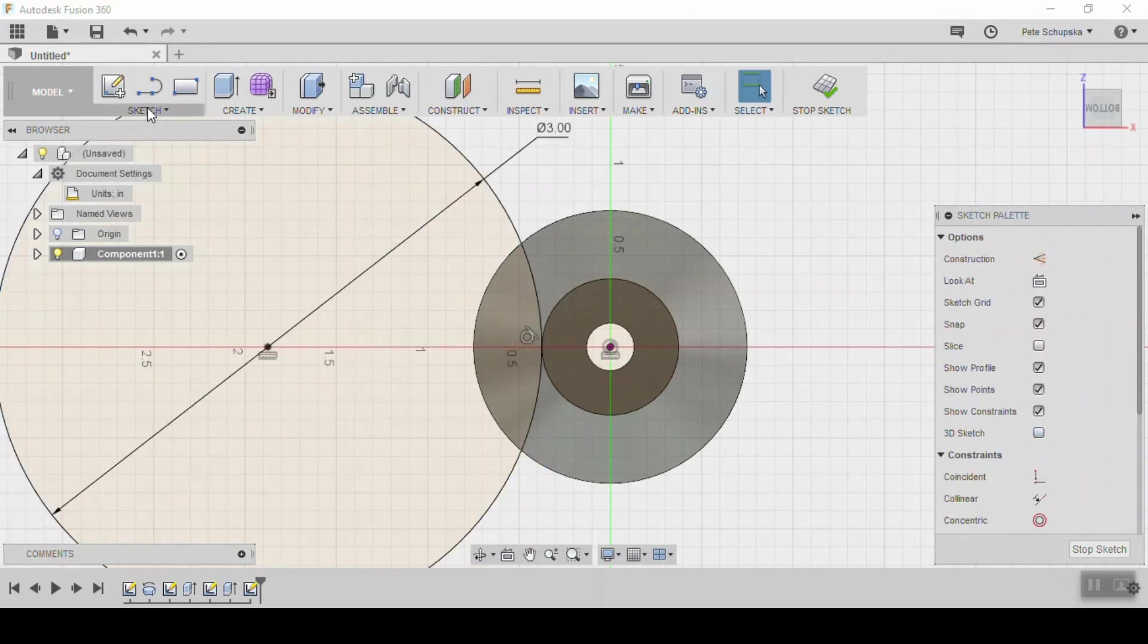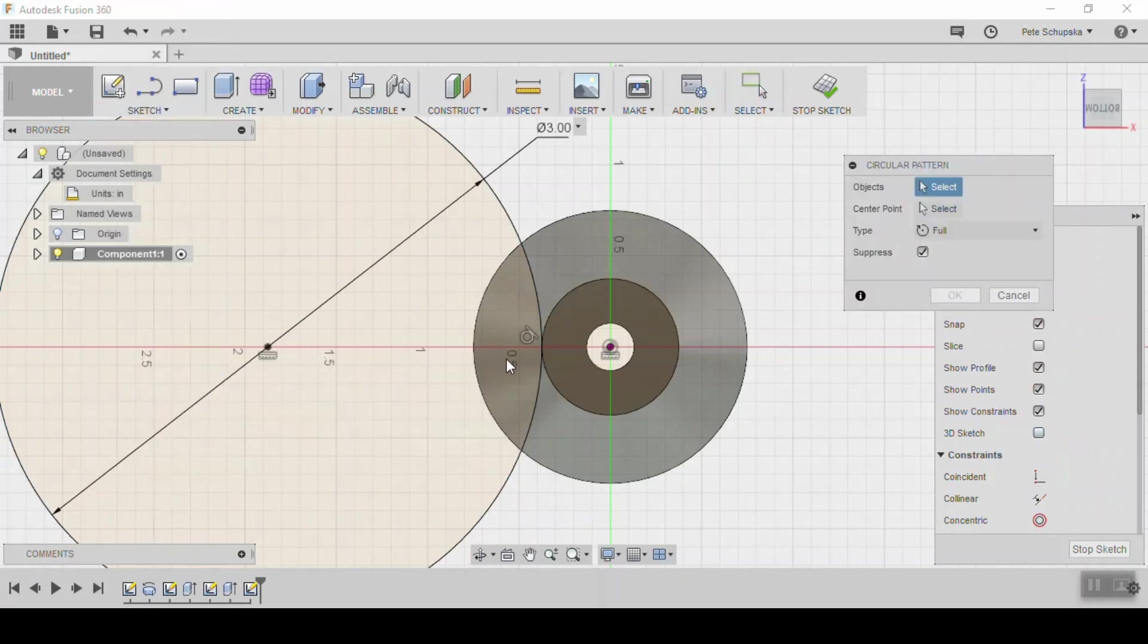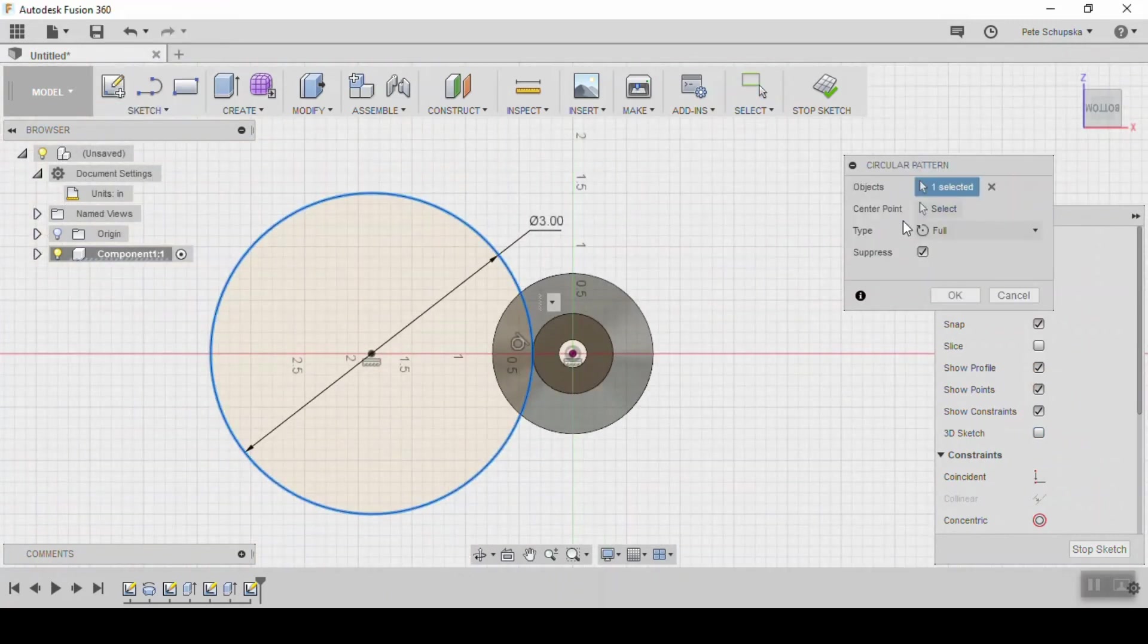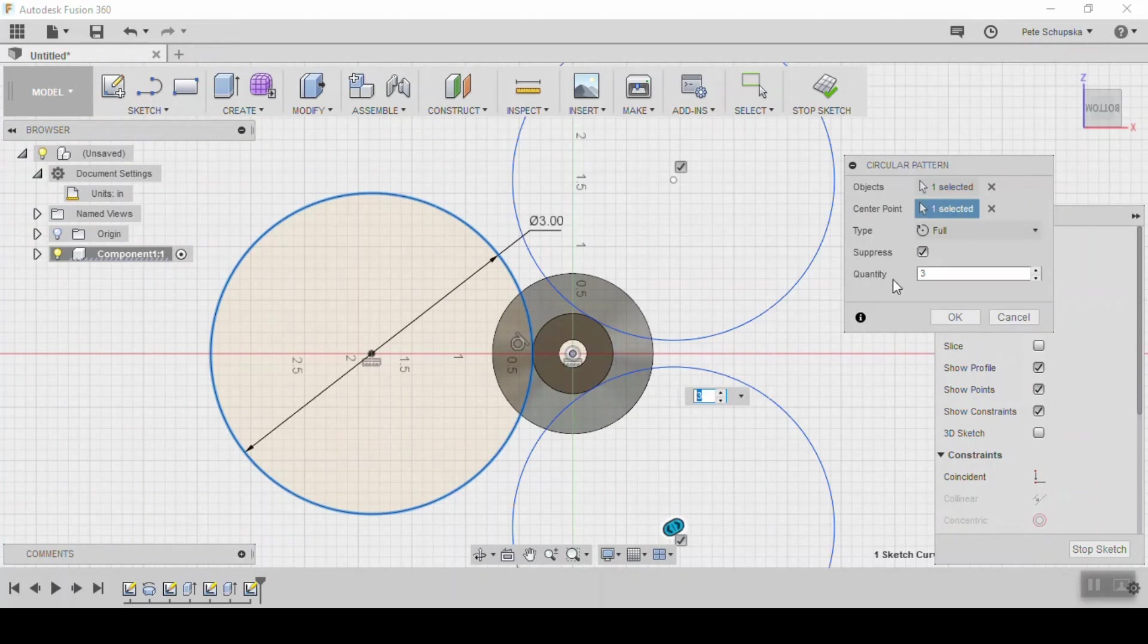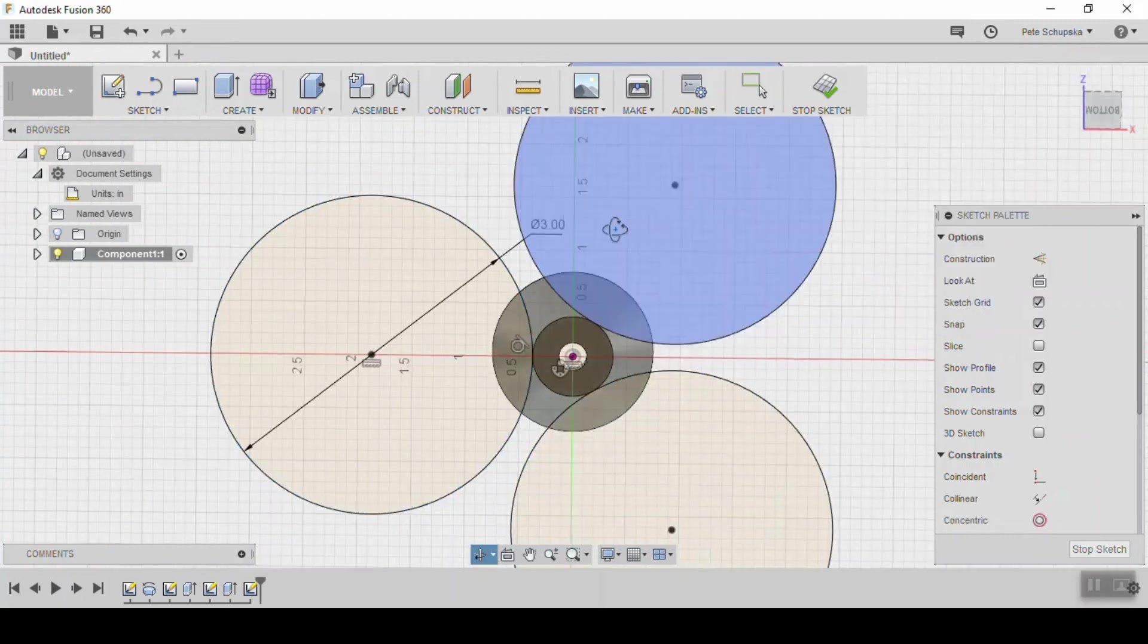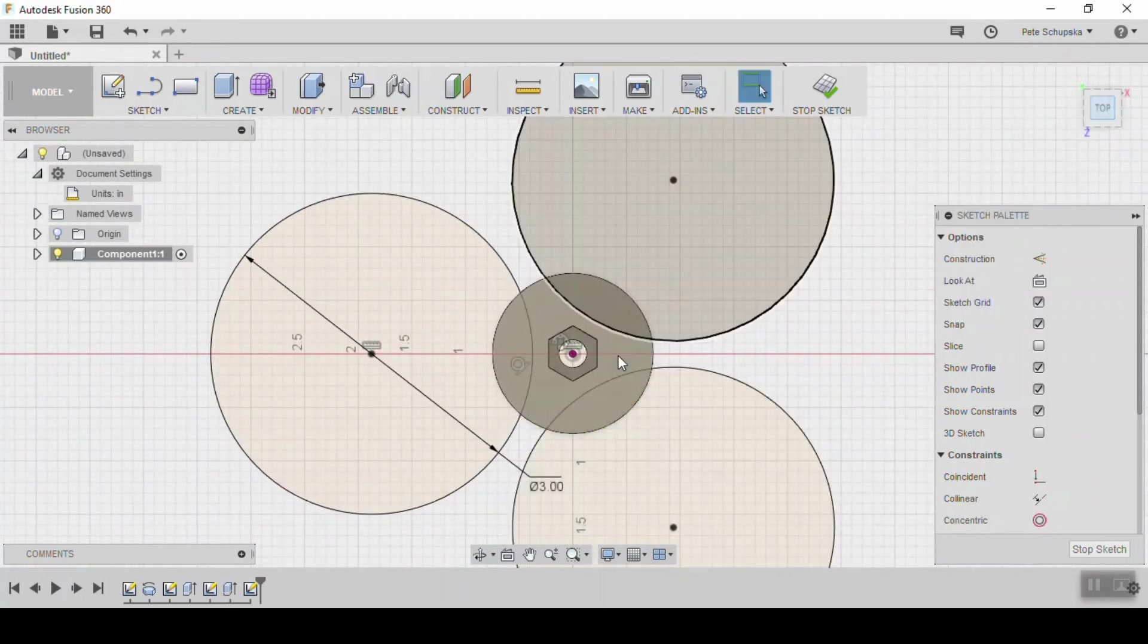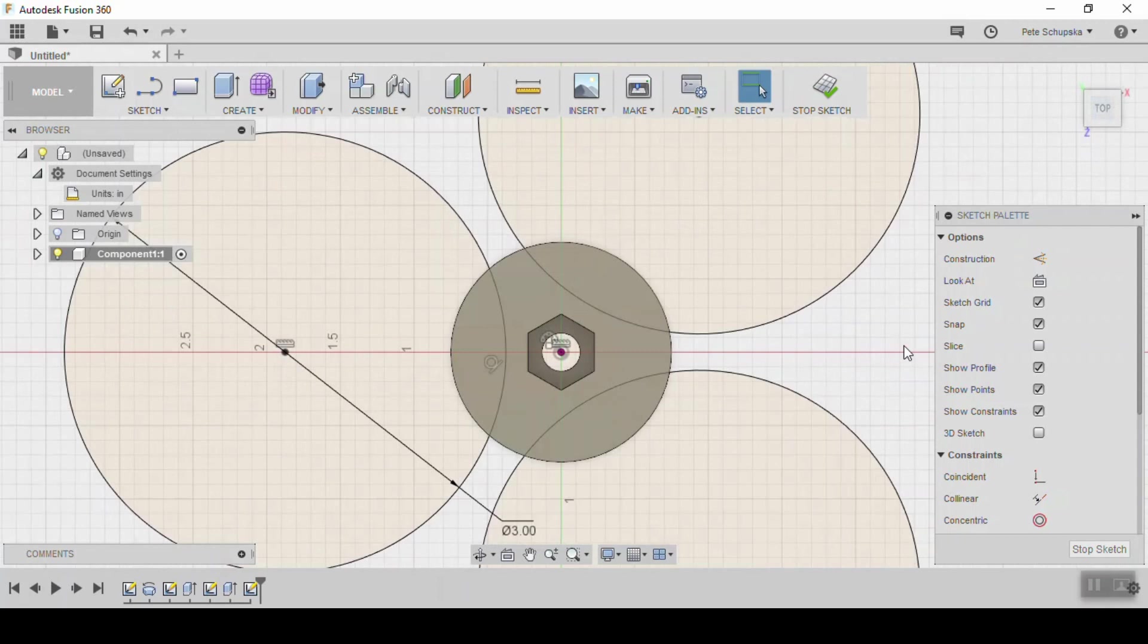The last thing that we do is under sketch click circular pattern and pick your sketch circle and use the origin as the center point. I entered 3 that will give us a triangular sort of cam shaped knob. I think it looks kind of cool.